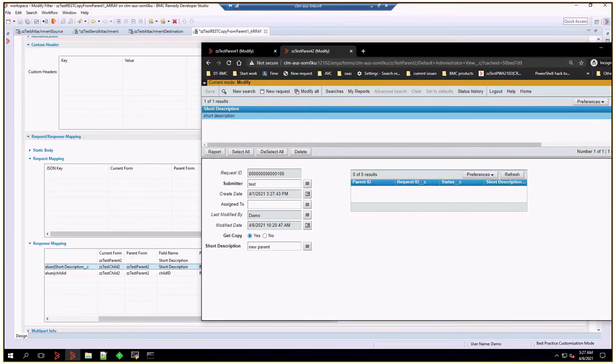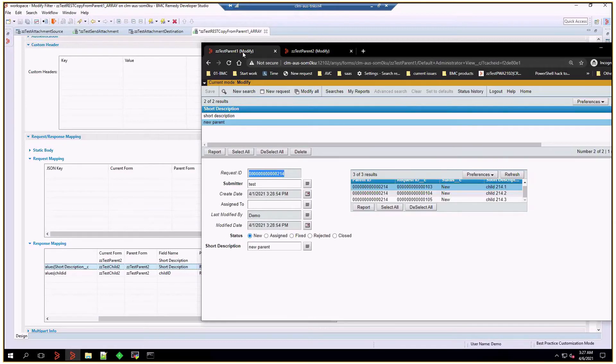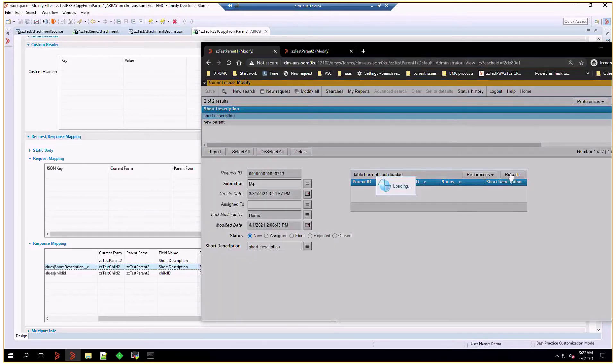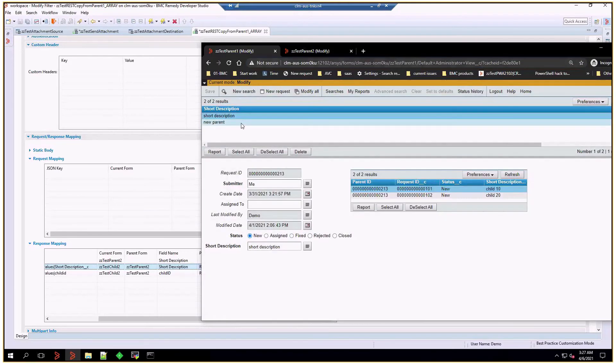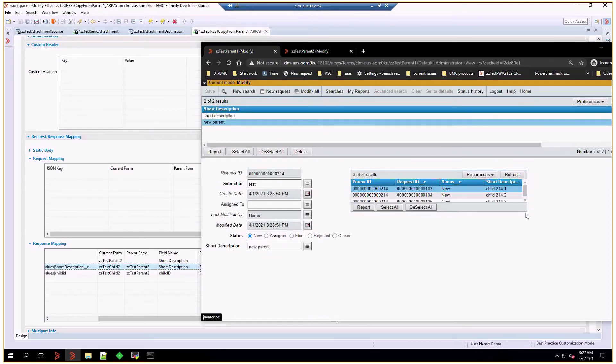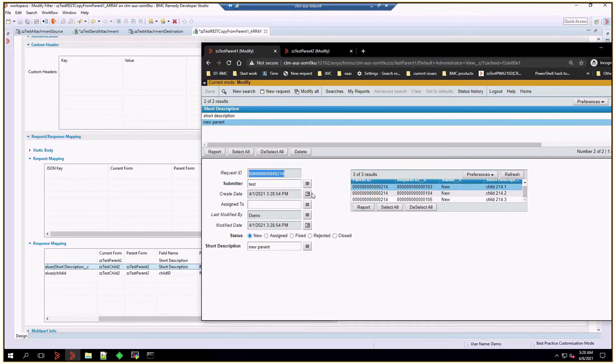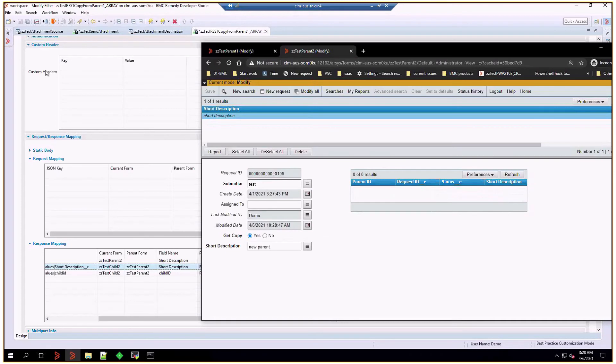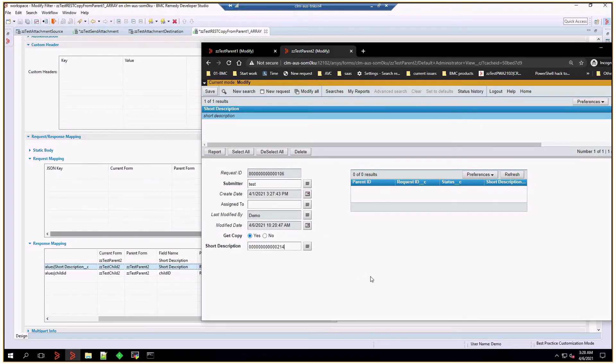I'm in parent 2 form, and the source data is coming from parent 1. I know I have two parent nodes. One is ID 213, and it has two children. And 214 has three children. So, I'm going to start with copying this entry using the REST filter we've talked about. Let's do that.